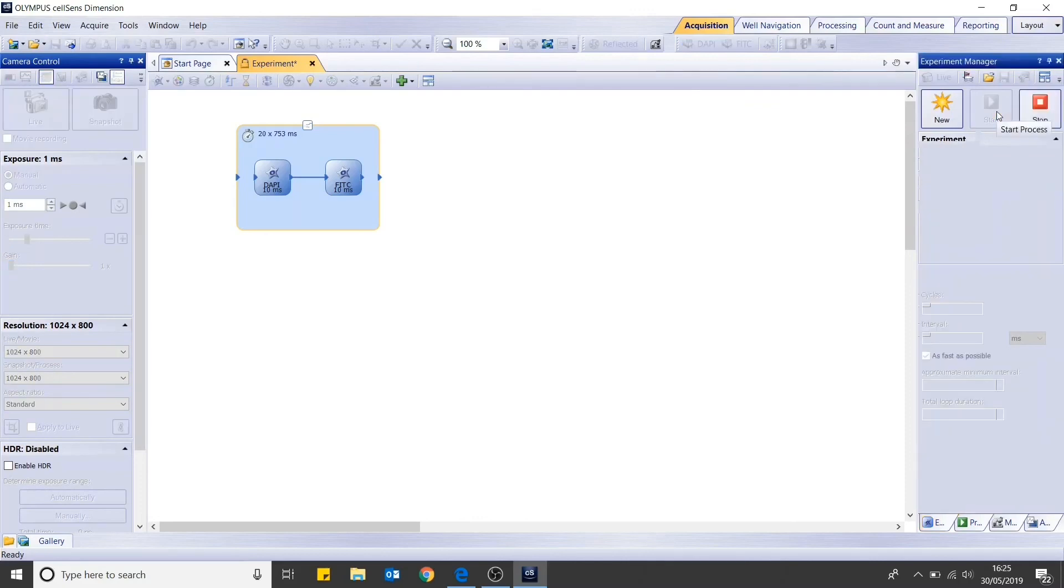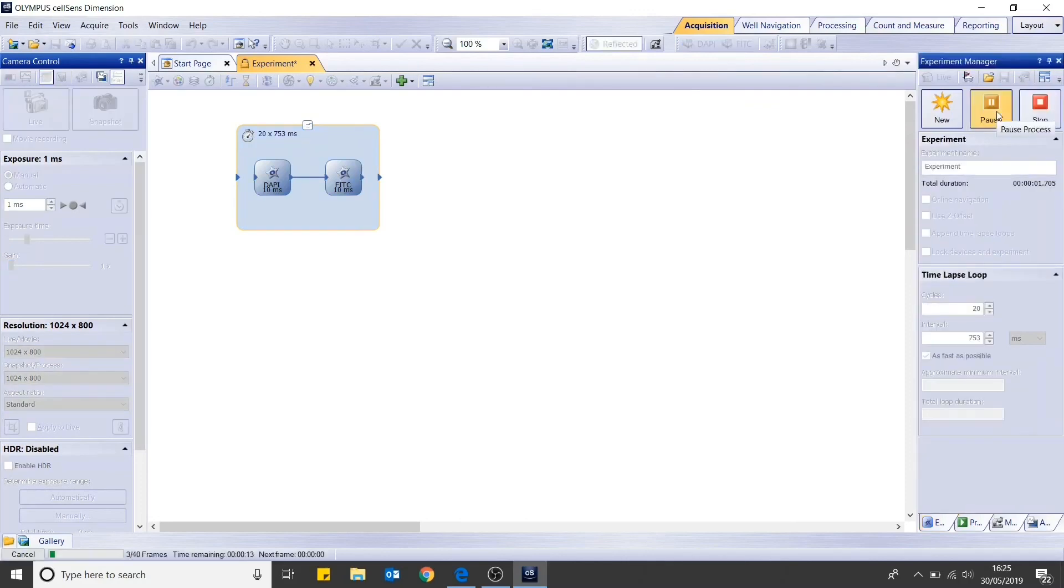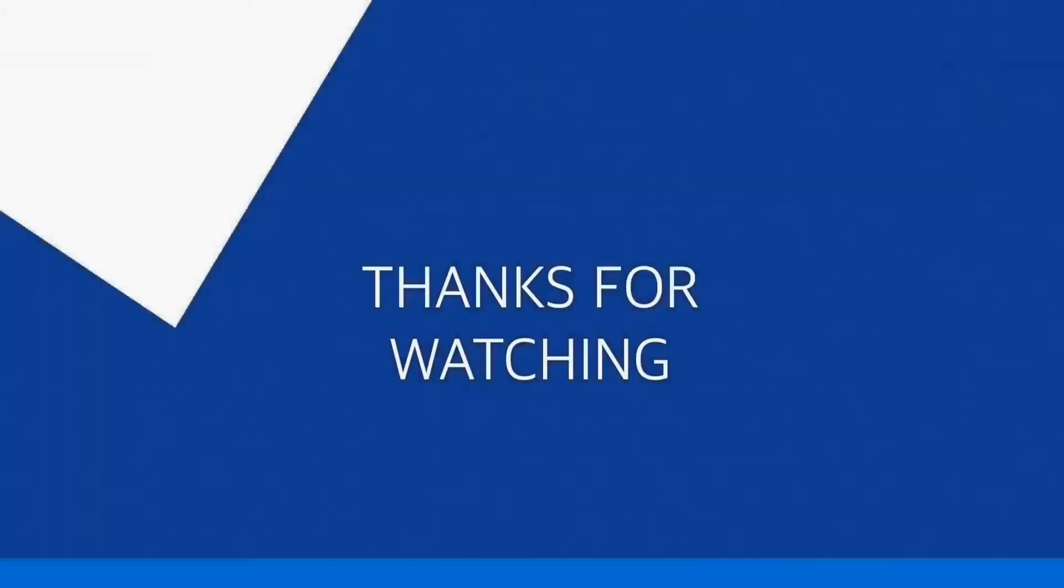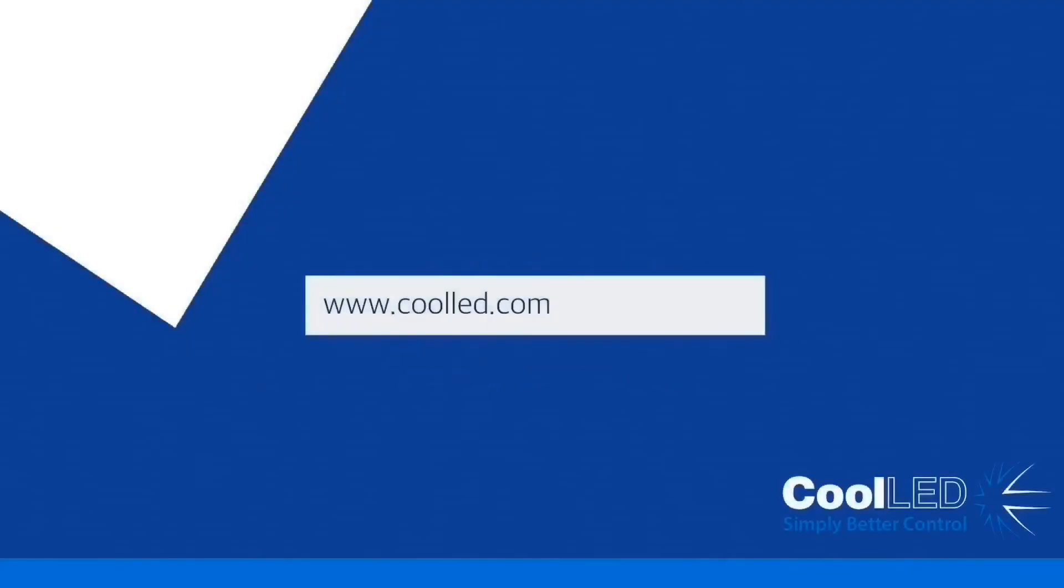And now you are ready to go. Thank you for watching this CoolLED tutorial video. For further help, please get in touch.